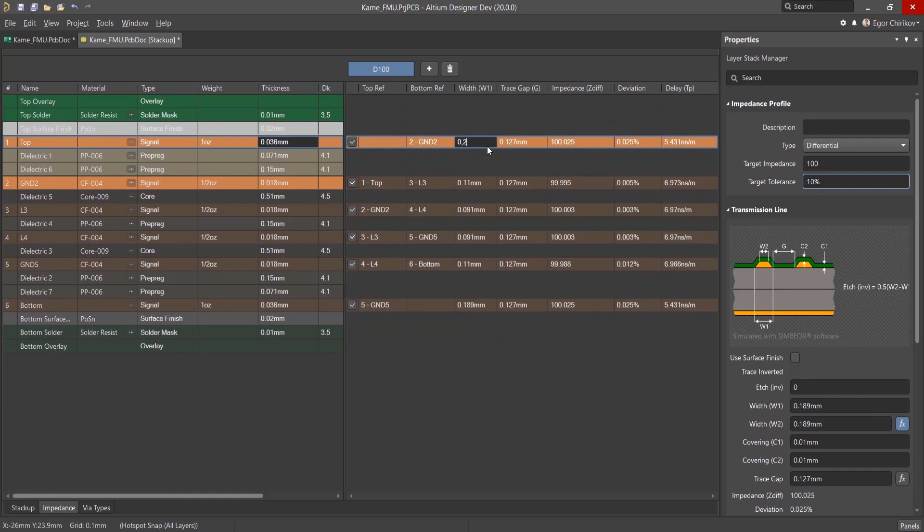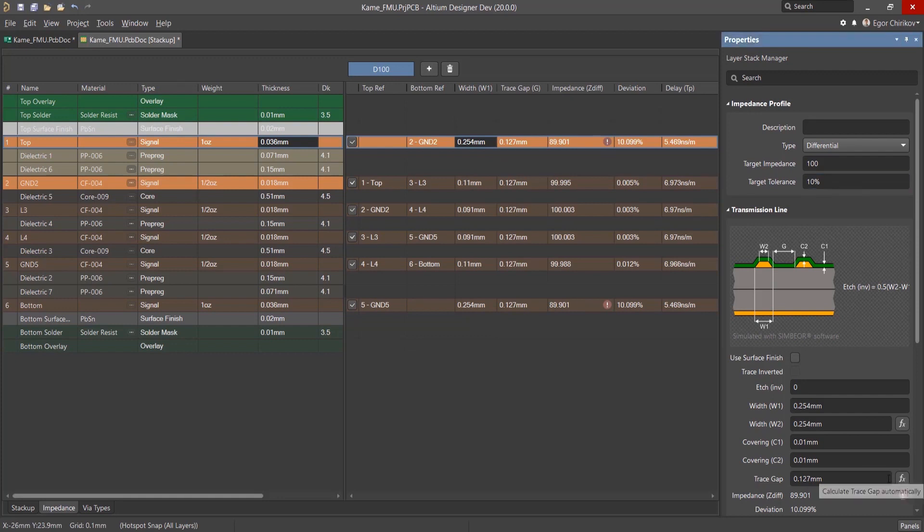By changing the width or gap between the conductors for a differential pair, you can put yourself outside of your specifications. When this happens, Altium Designer will alert you and can automatically calculate the proper trace gap to put you back within tolerance.